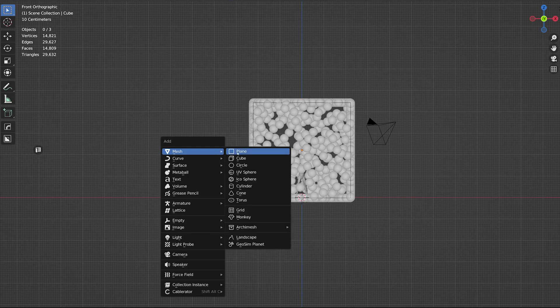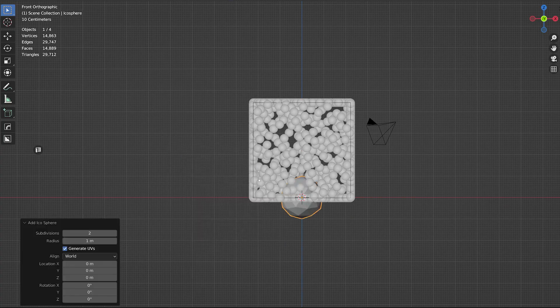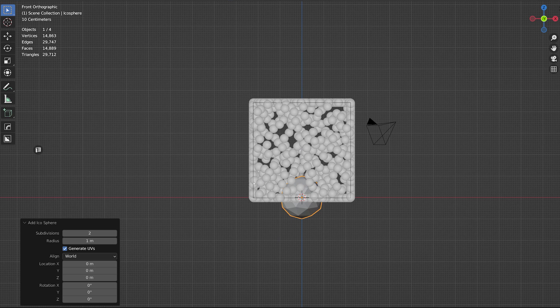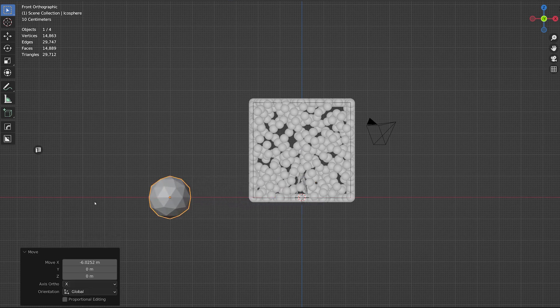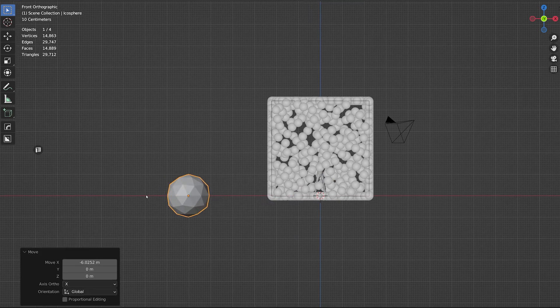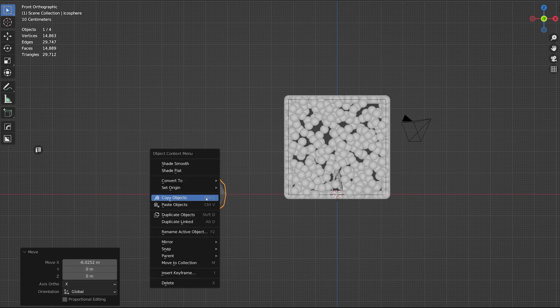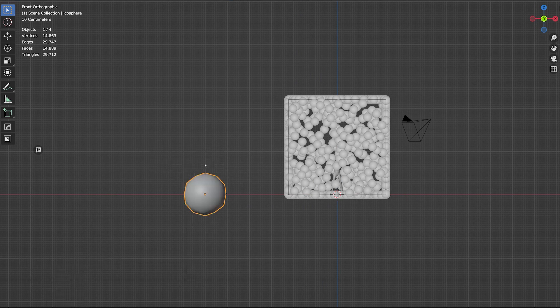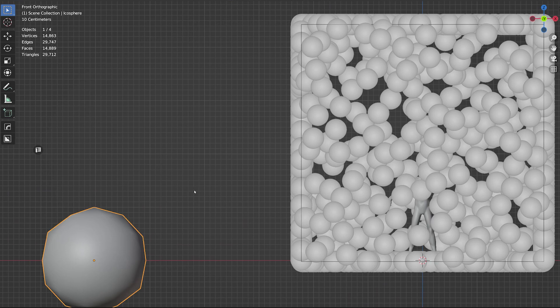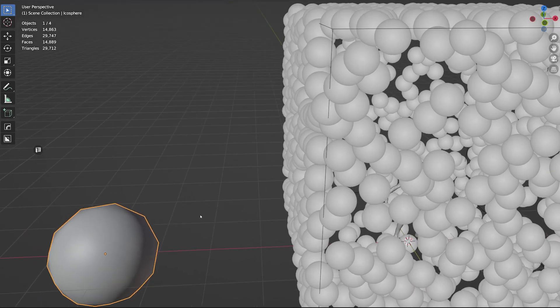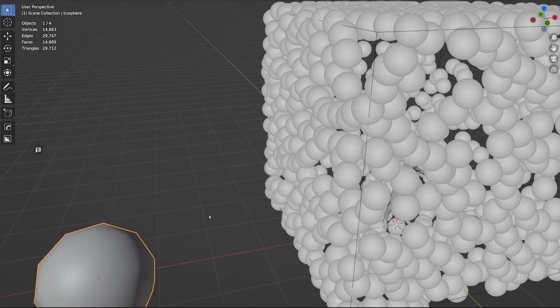You've got the dust moving and feeling right. Now it's just time to make it look right. Create an icosphere and leave the subdivision level as 2. Don't worry, since the object is going to be instanced in the particle system, we can have hundreds of thousands of these guys without Blender having a care in the world.